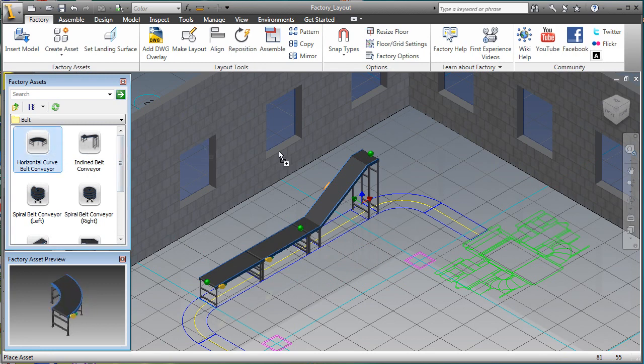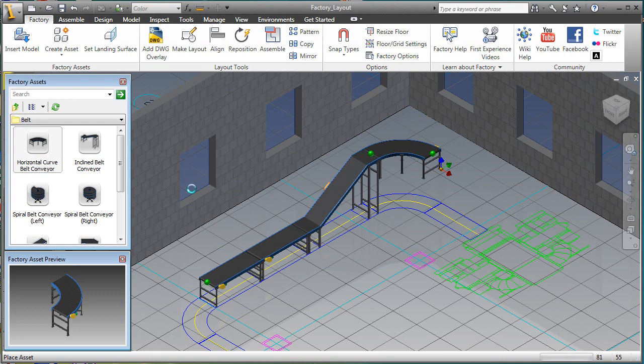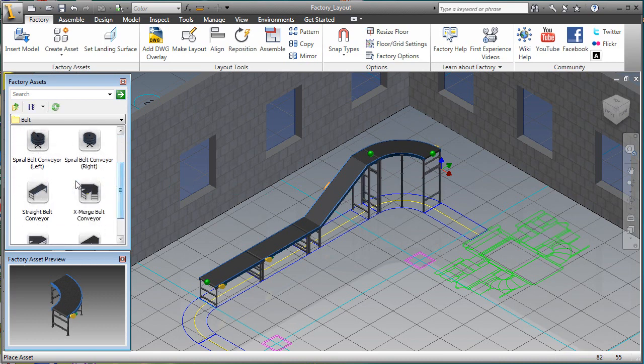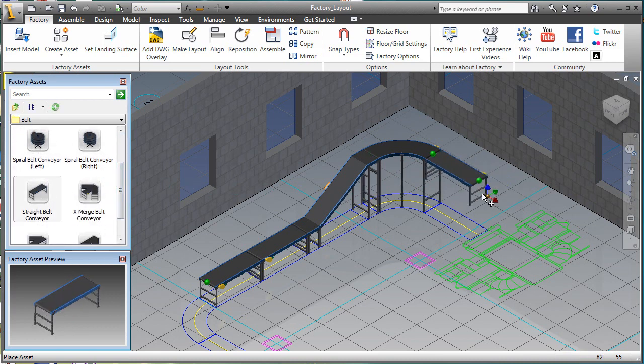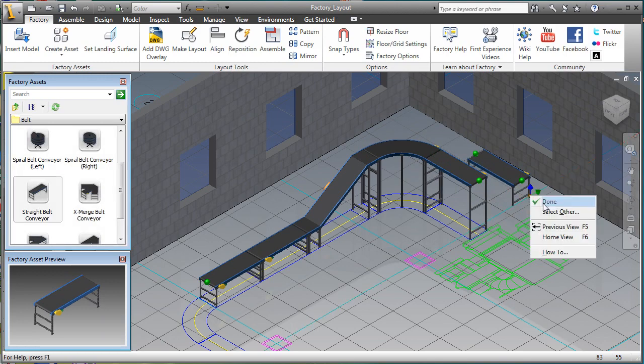The assets contain built-in connectors that allow them to sense one another and snap together like building bricks. The assets also contain built-in parameters that allow easy modification to the basic asset design.